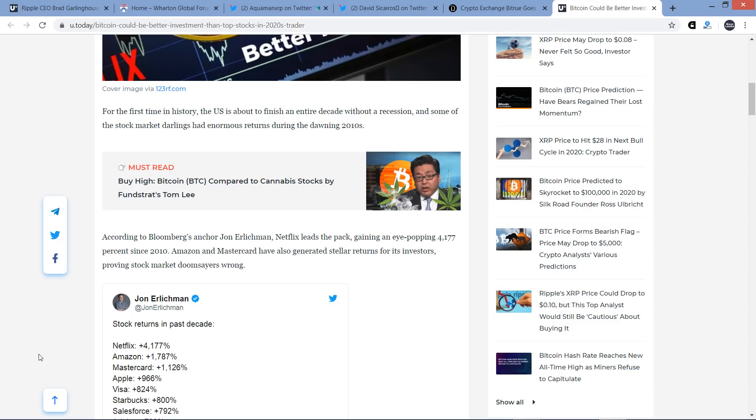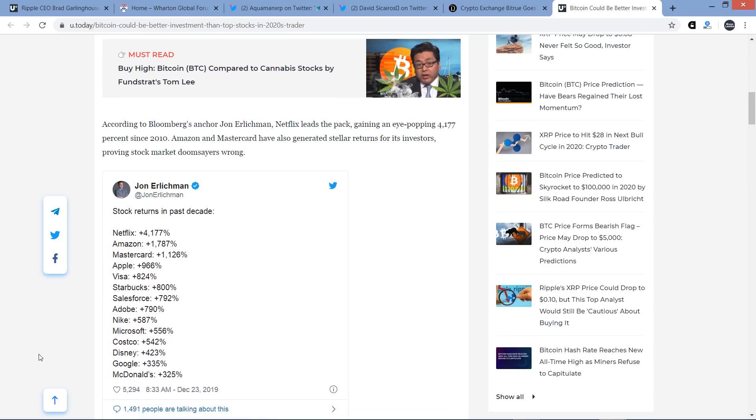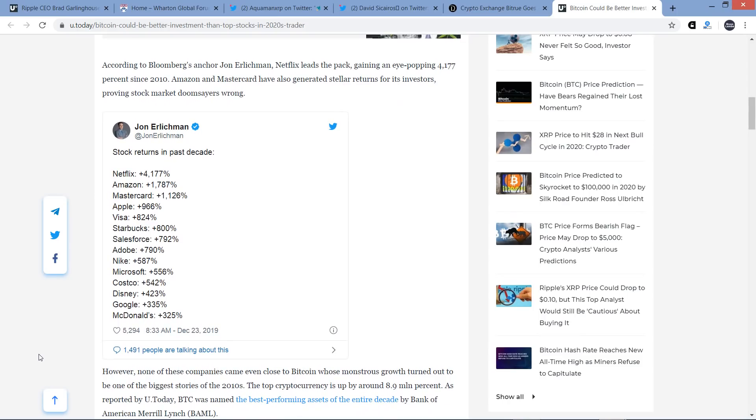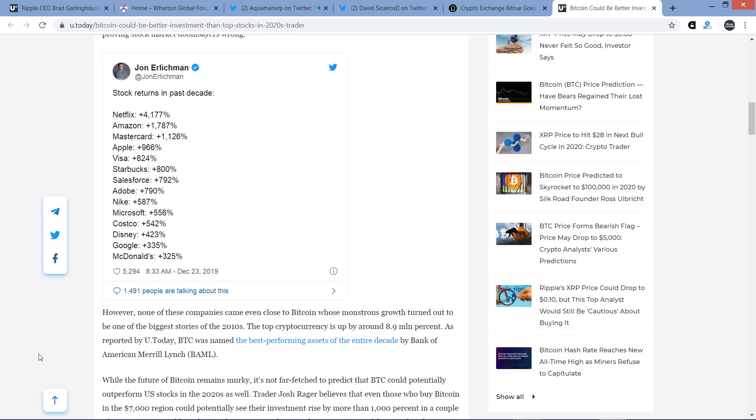Anyway, according to Bloomberg's anchor, John Ehrlichman, Netflix leads the pack, gaining an eye-popping 4,177% since 2010. Of course, that is indeed massive. Amazon and MasterCard have also generated stellar returns for investors, proving stock market doomsayers wrong. And there's a tweet here with some of the better-performing entities over the past decade, with Netflix right on top there. Then Amazon, MasterCard, Apple Visa. These are names that are probably not terribly surprising to you. And if you want to see the rest of them, I'm not going to read through them all, but they're on your screen right now. However, none of these companies came even close to Bitcoin, whose monstrous growth turned out to be one of the biggest stories of the 2010s. The top cryptocurrency is up by around 8.9 million percent. 8.9 million percent. Damn. Hot damn.